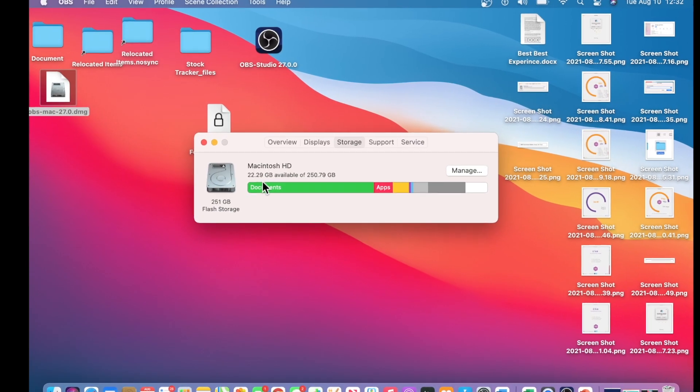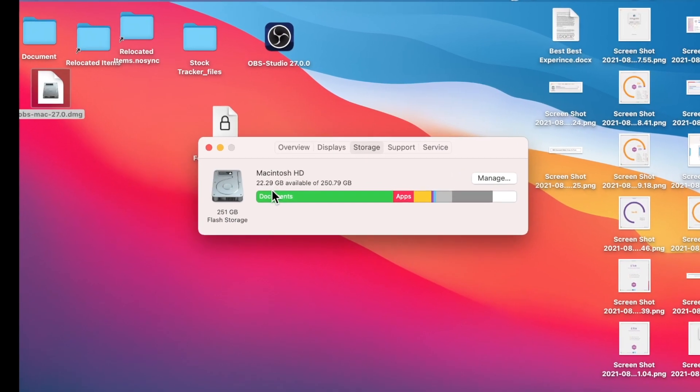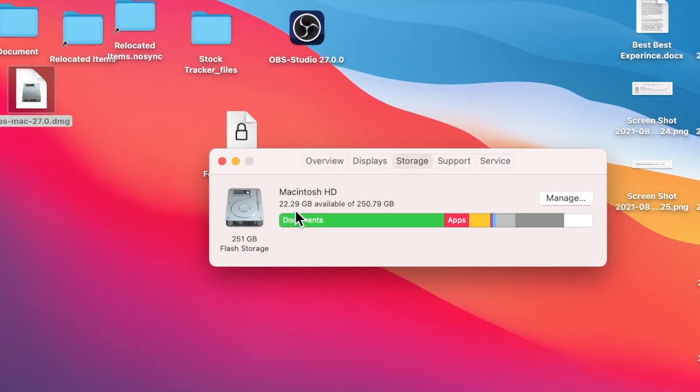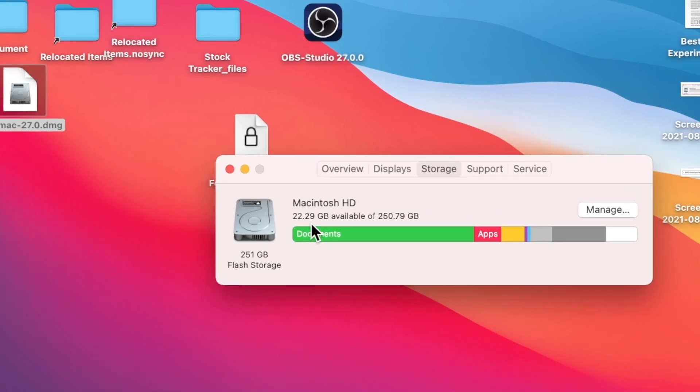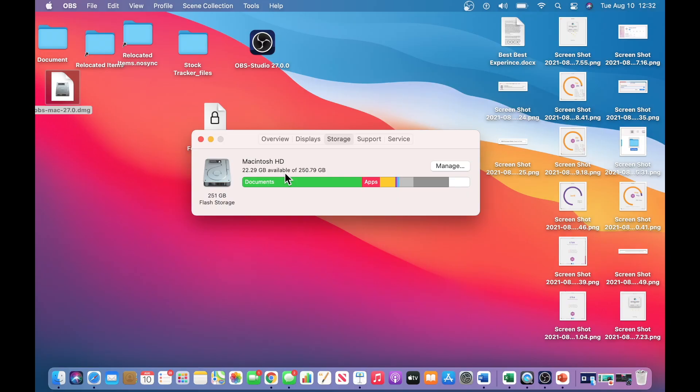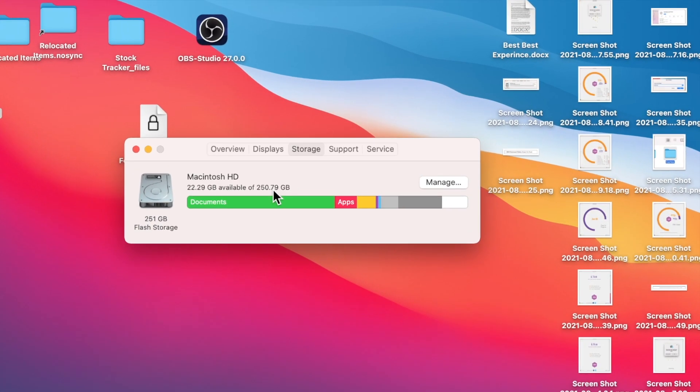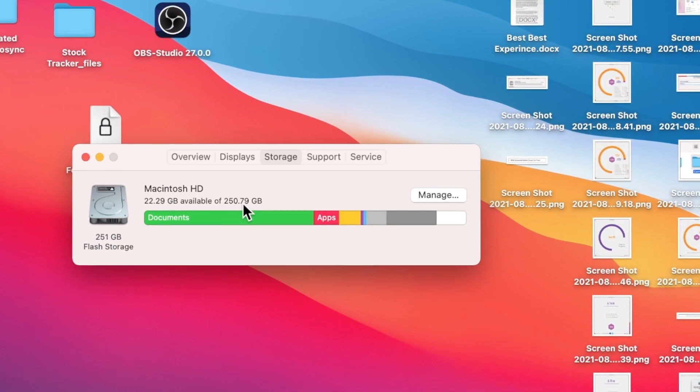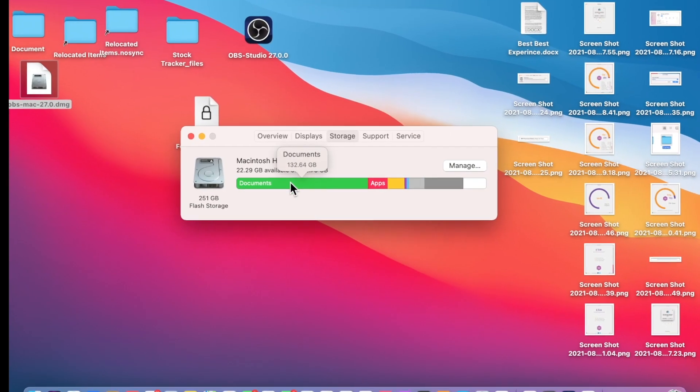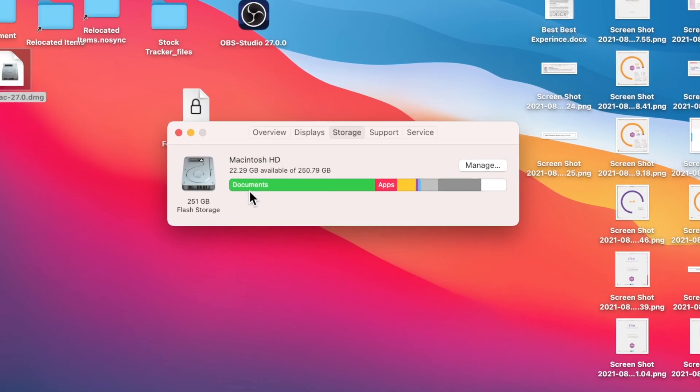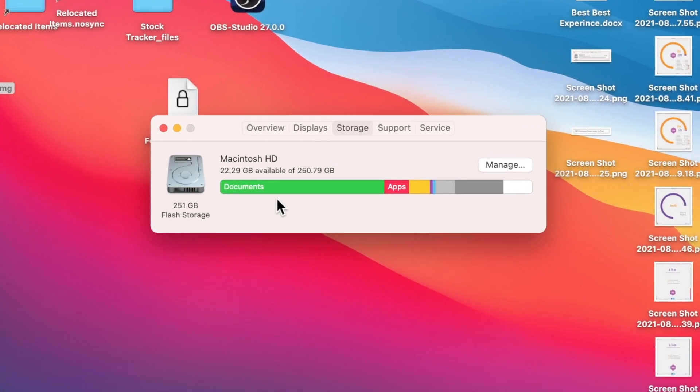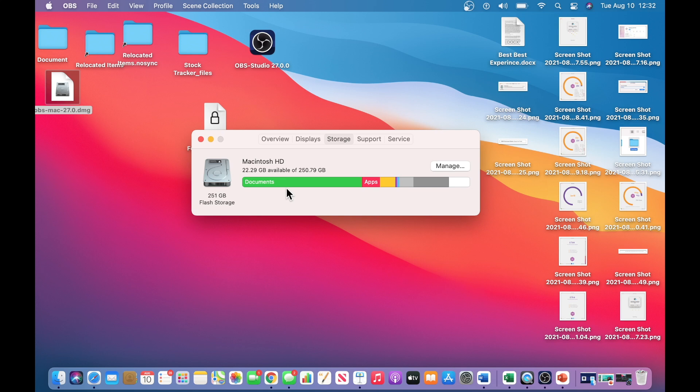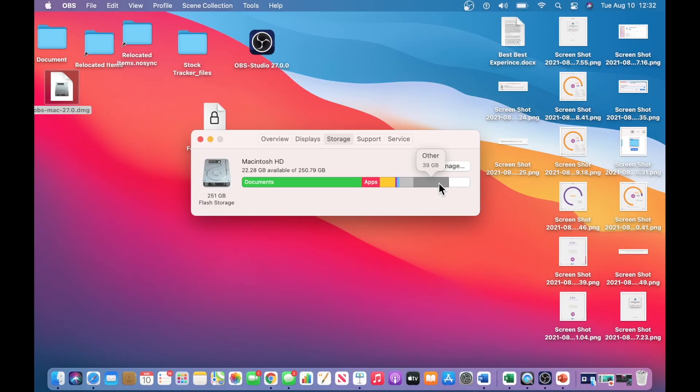So currently, I only have available 22.29 GB out of my 250.79 GB total. It also runs a calculation of which application is taking up the greater amount of space. And currently, for me, it's the documents by the other, and then the apps, etc.